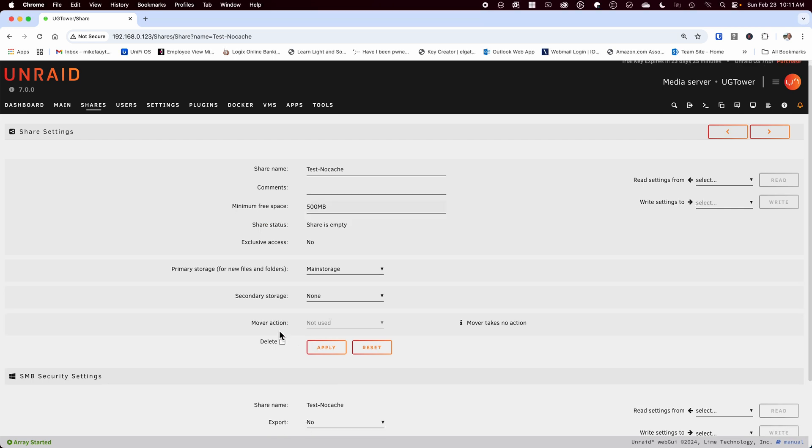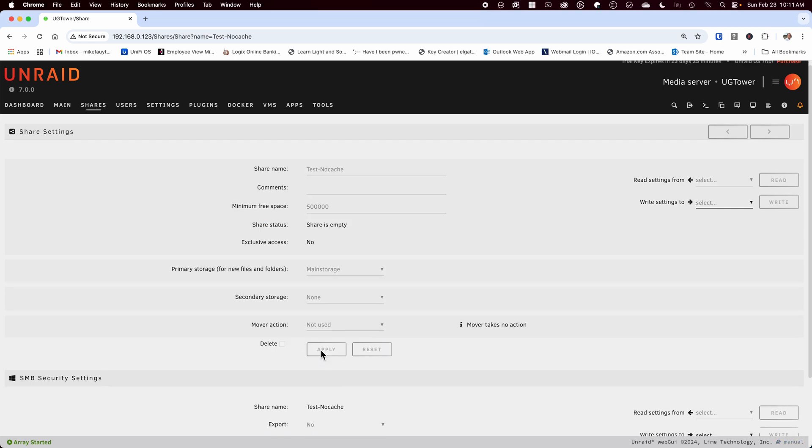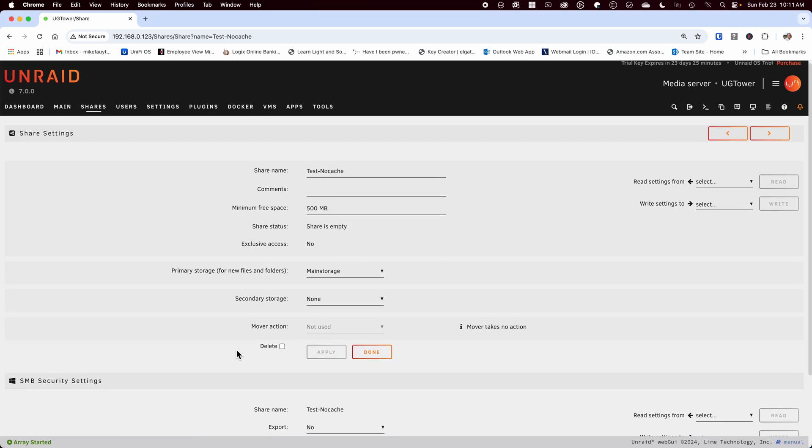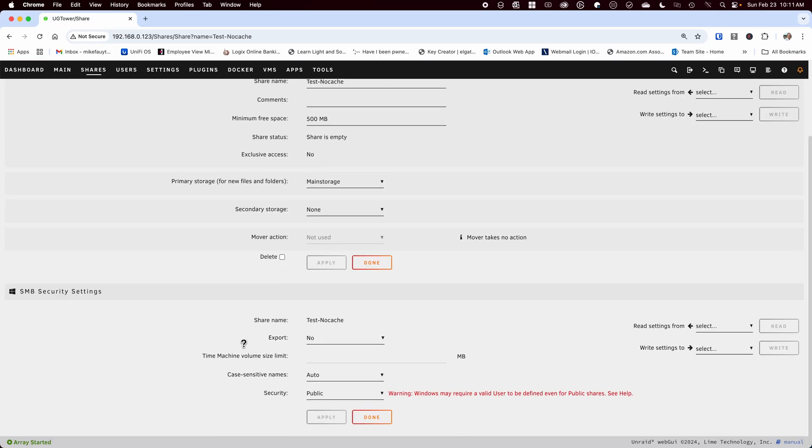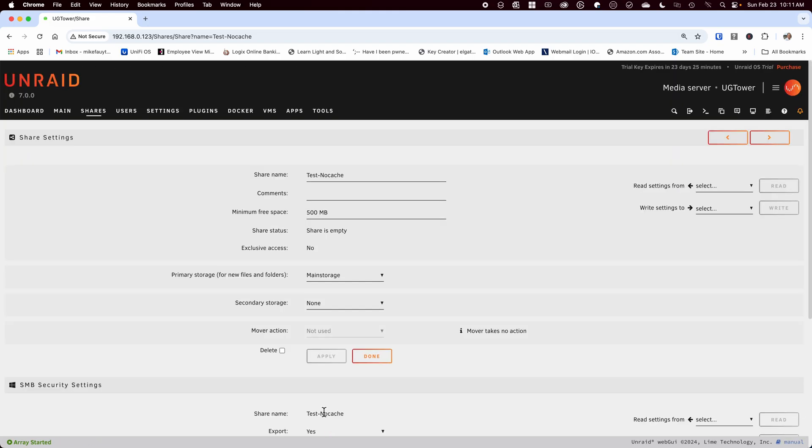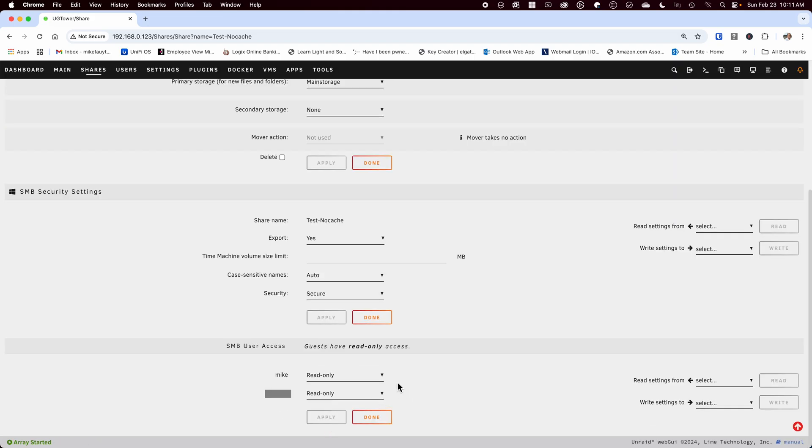In the next section we'll select export to yes and the security to secure. Hit apply and the user permissions for this share will come up and set the user's permissions that you want and hit apply.